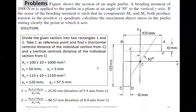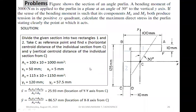We have seen the expression: sigma_z equals (My·Ixx − Mx·Ixy) divided by (Ixx·Iyy − Ixy²) multiplied by x, plus (Mx·Iyy − My·Ixy) divided by (Ixx·Iyy − Ixy²) multiplied by y. This is the expression for sigma_z, so first we need to locate the centroid.